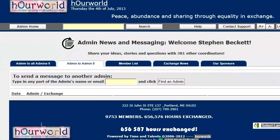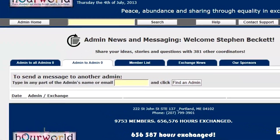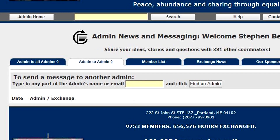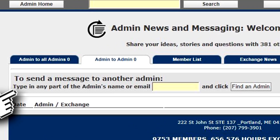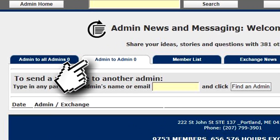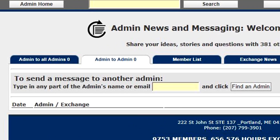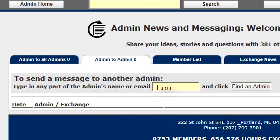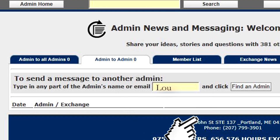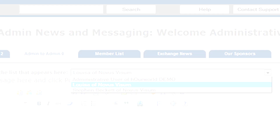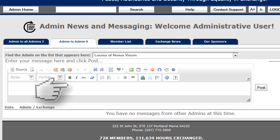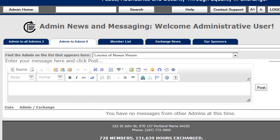These persist for 14 days after they're created or 14 days after the last reply. If you'd like to contact a single other administrator, click the admin to admin tab, look up the administrator you would like to contact, find them on the drop-down list and go ahead and post them a message. This works very much like posting messages on the member side.